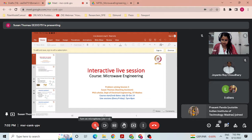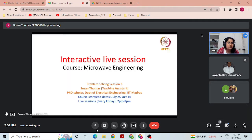Hello and welcome everyone to the third interactive live session of the course Microwave Engineering. I am Susan, PhD Scholar at the Electrical Engineering Department, IIT Madras. This is a weekly one-hour session on Google Meet every Friday from 7pm to 8pm to interact with you, solve some sample problems, and clarify your doubts. I hope last week's problem-solving session was helpful in attempting the weekly assignment.